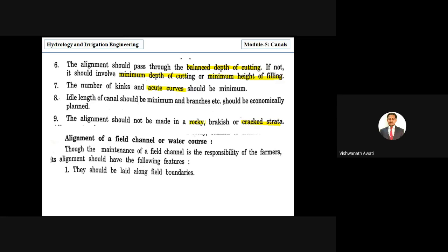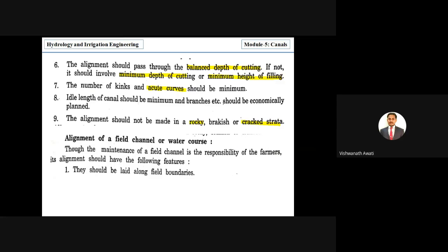First, field channels should be laid along the field boundaries. Each farmer has a property boundary, and the water course should be aligned along the boundary between two farmers' properties so that water can be supplied to both sides.